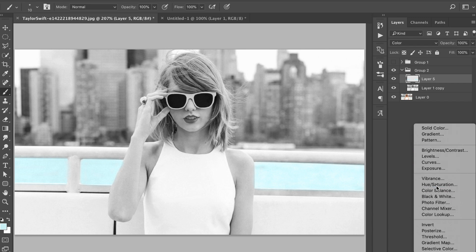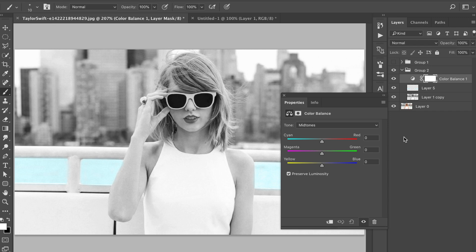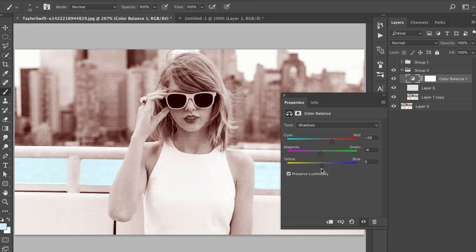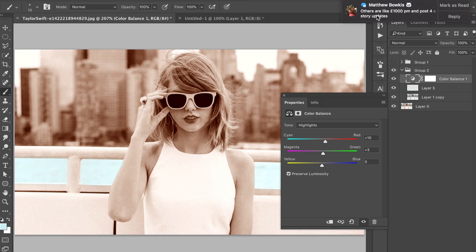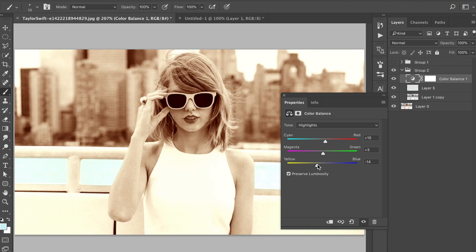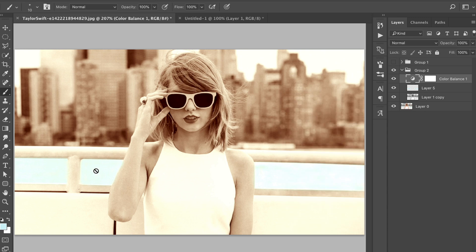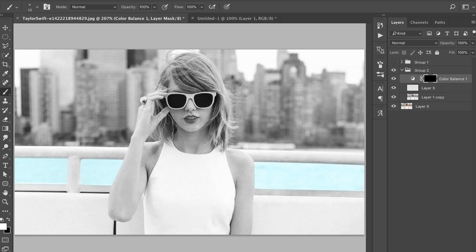We're going to create a new layer and use a color balance adjustment. Drag these sliders to choose a specific color — increase the red, add some magenta, some yellow. Add more reds in the shadows, maybe more magenta and yellow in there. Come onto the highlights and slowly tweak the colors until you get what you want. Then click on your mask layer, press Command I on Mac or Control I on Windows to invert it, and paint with the brush tool — make sure white is your foreground color — and just paint back in that skin tone.